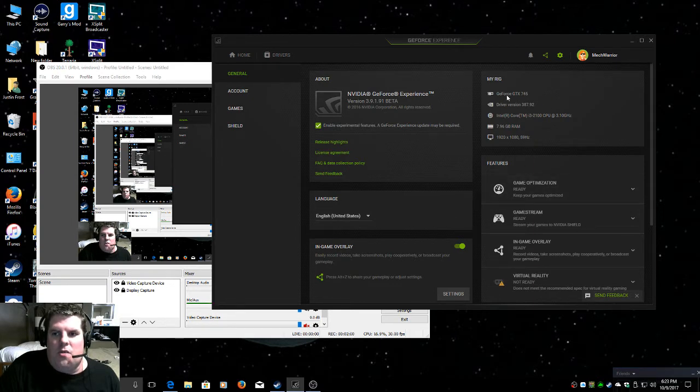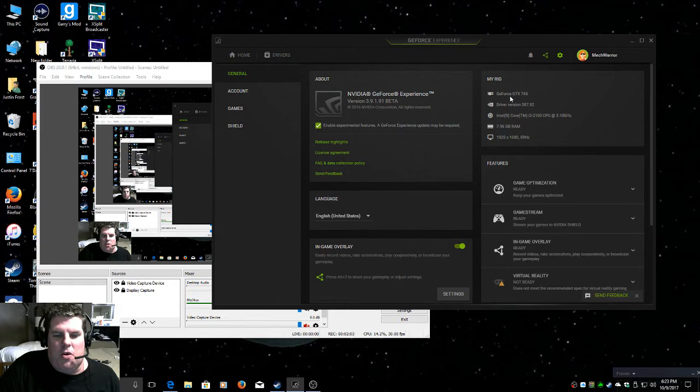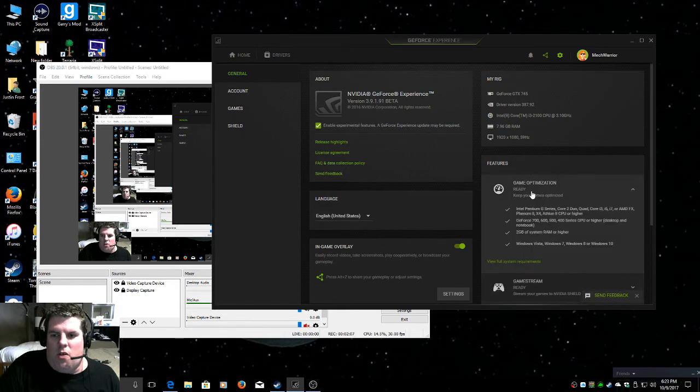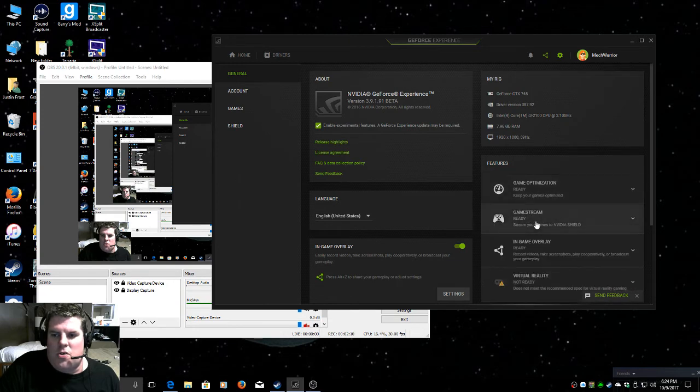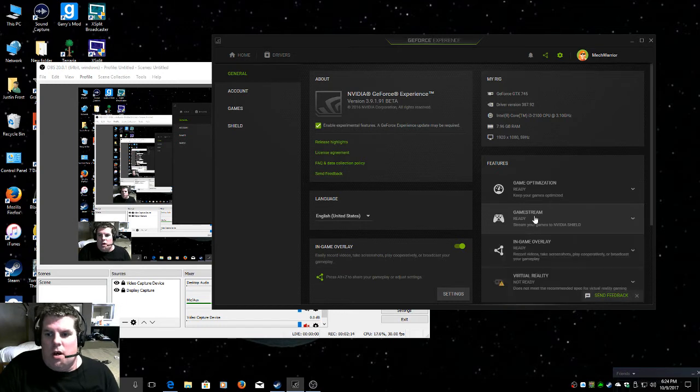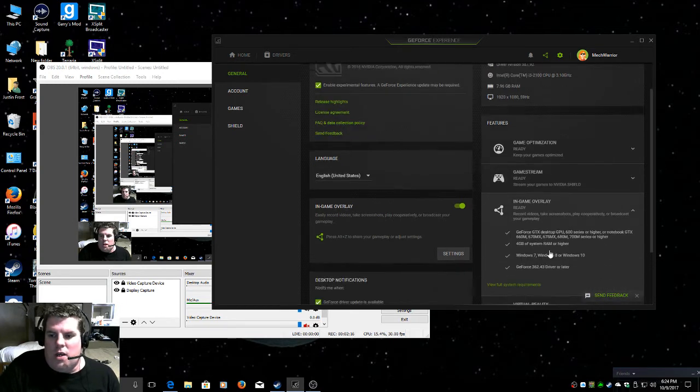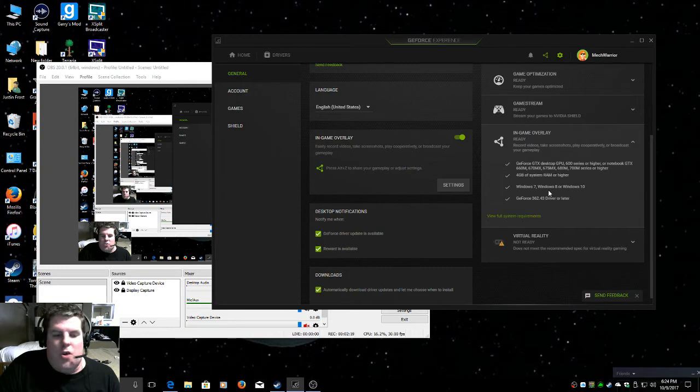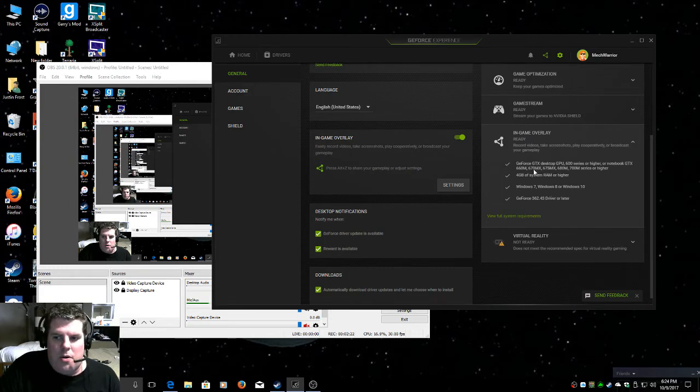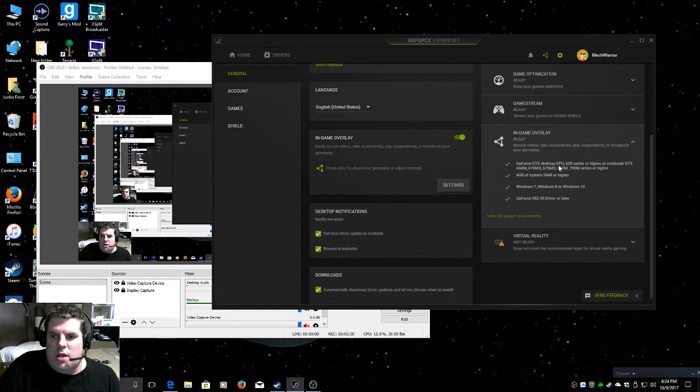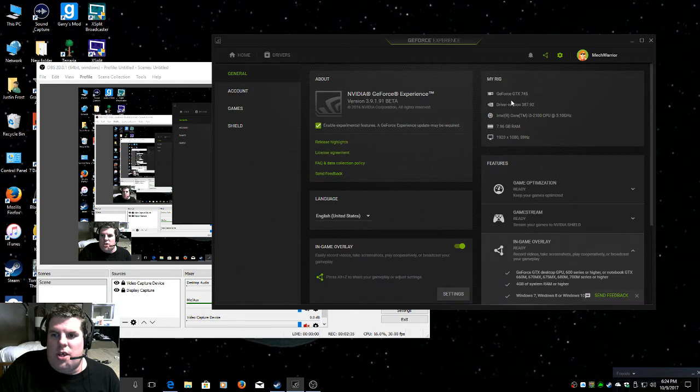I don't know if it's because of the graphics card not being supported. Even though all this, the game optimizer works, game stream works, that works, only this in-game overlay somehow doesn't work. Even though it's a GeForce GTX desktop GPU 600 series or higher, which is a GTX 745.